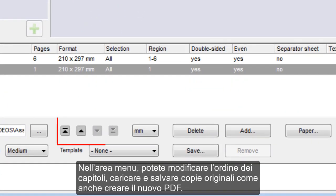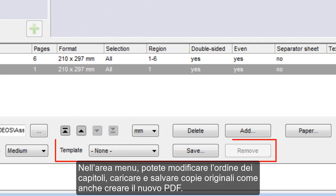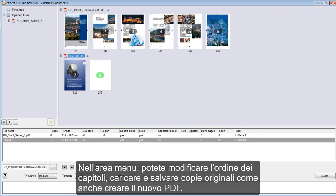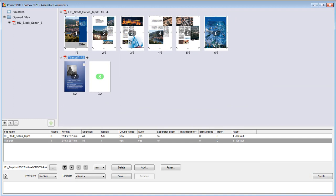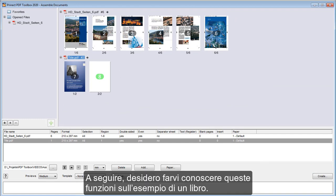In the control panel, you can change the order of the chapters, load and save templates, as well as create the new PDF. In this video, I want to make you more familiar with these functions.